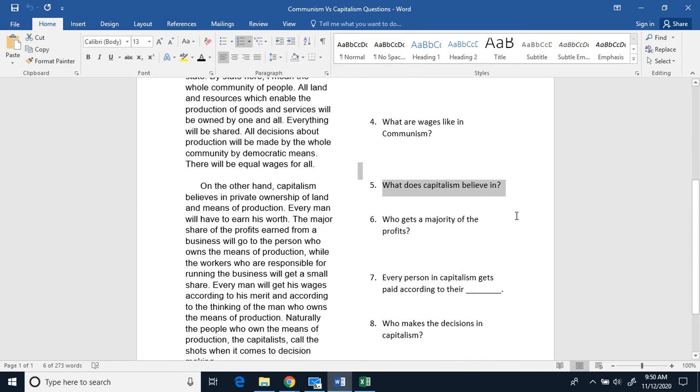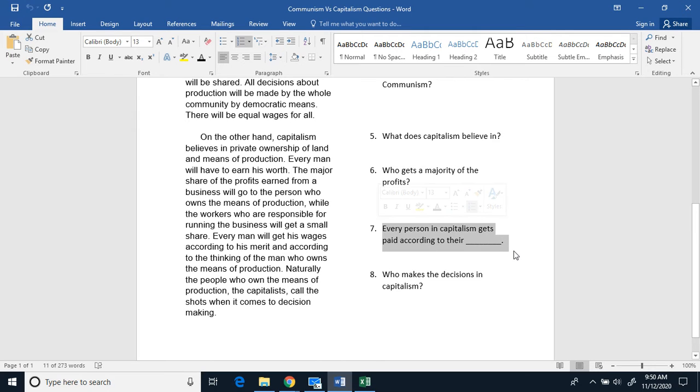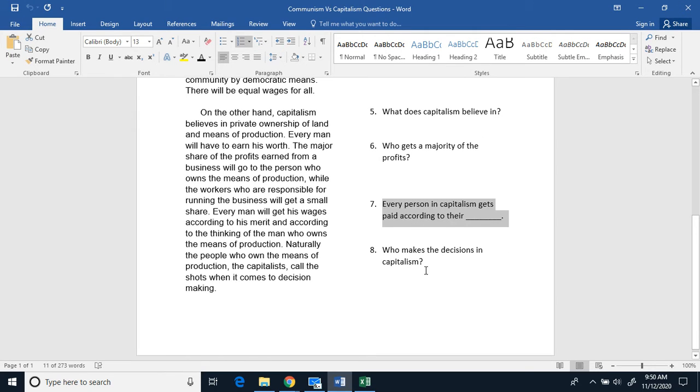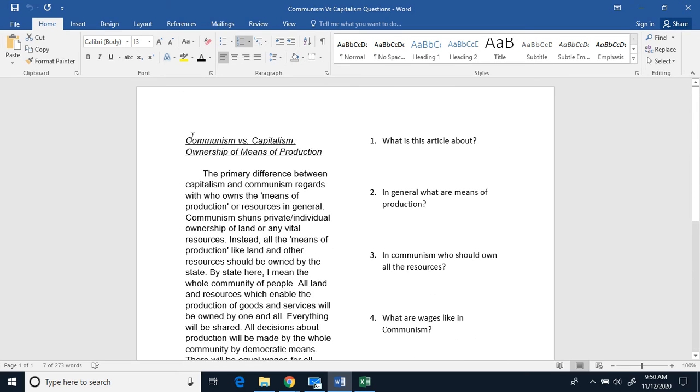Five, what does capitalism believe in? Six, who gets a majority of the profits? Seven, every person in capitalism gets paid according to their... And eight, who makes decisions in capitalism?